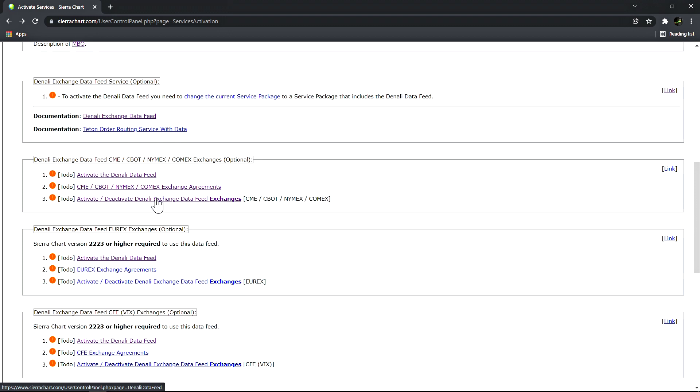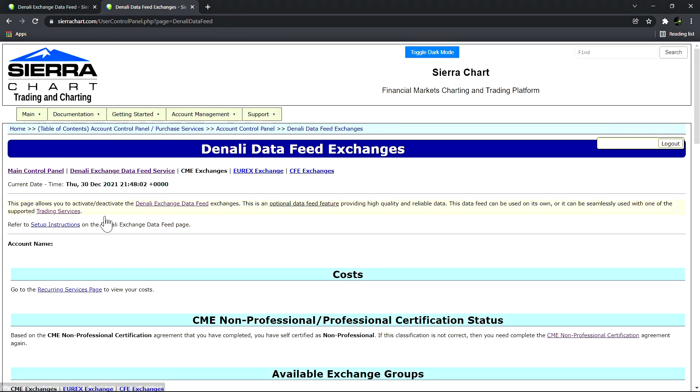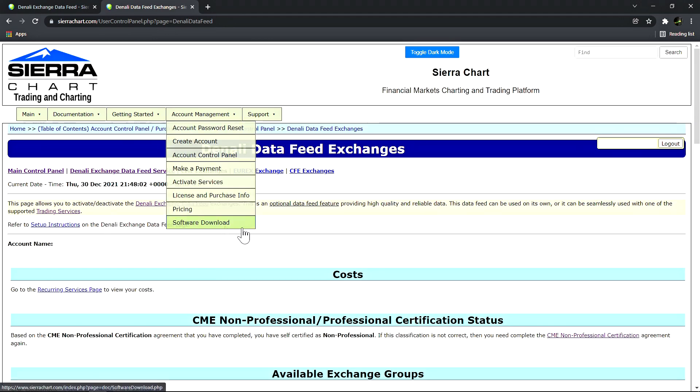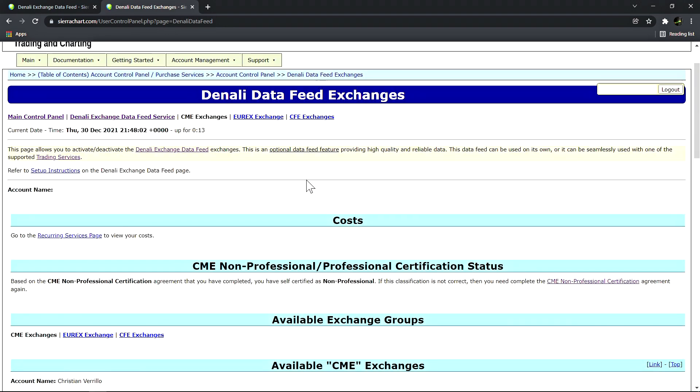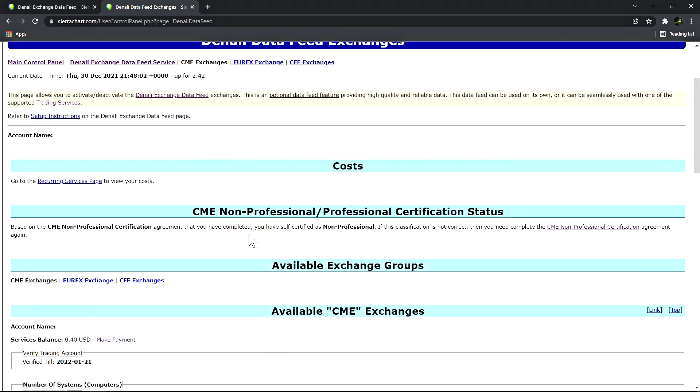The first step is you need to make sure that you have paid for the service package that will enable the Denali data feed. The second step is to complete the market data agreements for the exchanges - these agreements are necessary to complete and sign in order to subscribe to real-time market data. The third step would be to activate the exchanges that we want to receive the data for. In this example we have completed all three steps and we can click here to activate or deactivate any exchanges that are set to renew at the beginning of each month.